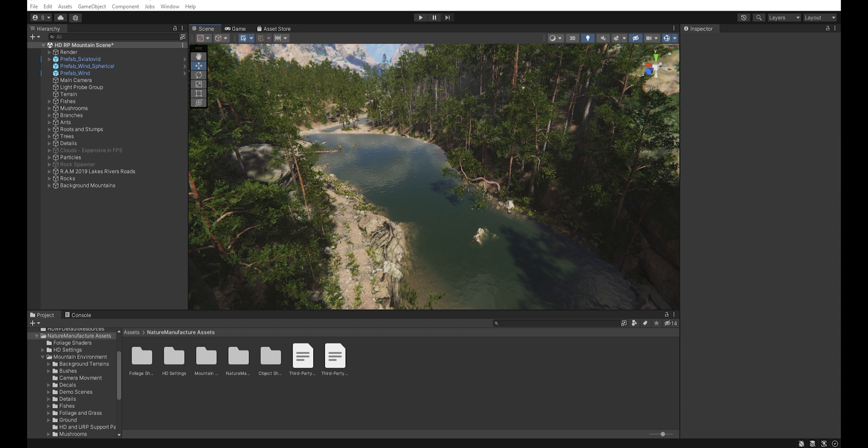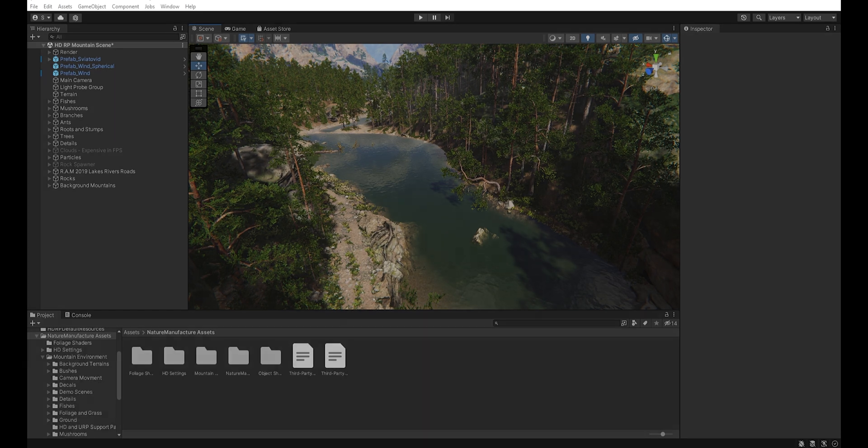In this tutorial I will use a scene from a mountain environment, but reflection probes will be useful in every scene that you create. Now let's get started.